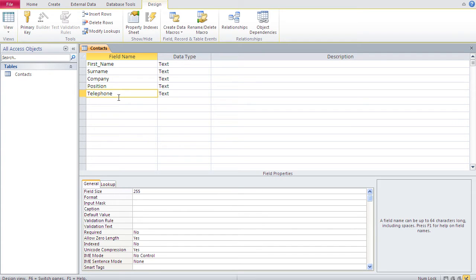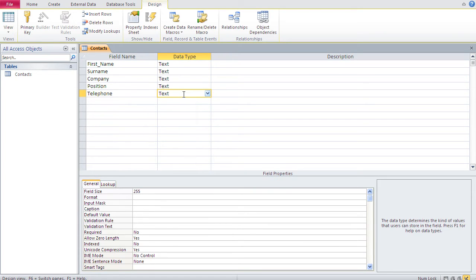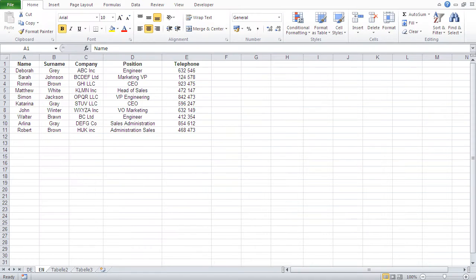Now the next question is: what data types are our fields? Well, all of them are text. You might ask — aren't phone numbers numbers? No, because phone numbers look like numbers but in effect they're not, since you're never going to add two phone numbers together.